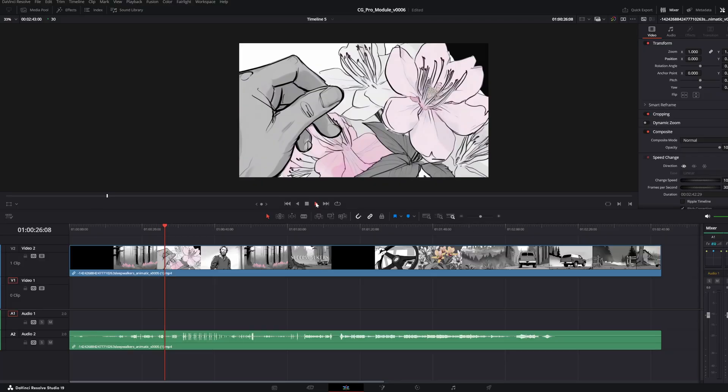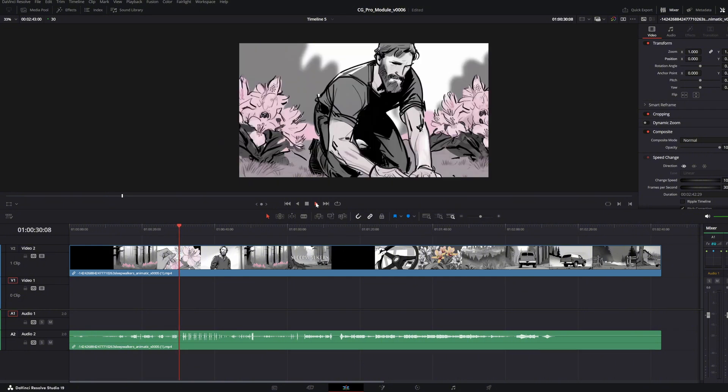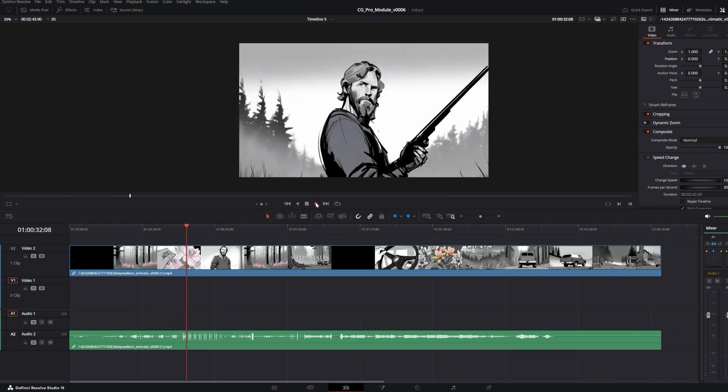Then bring everything to life in DaVinci Resolve, creating animatics and pre-vis that let you see your concept before you take it to the next step.